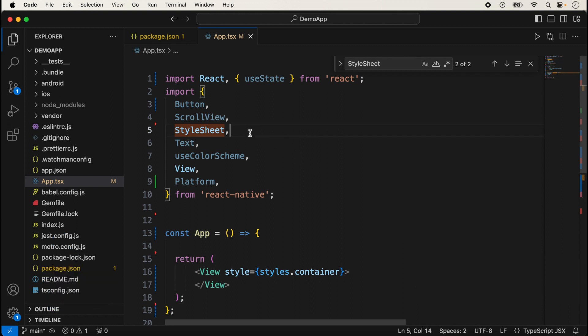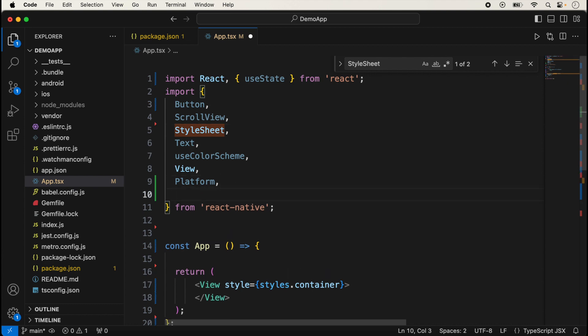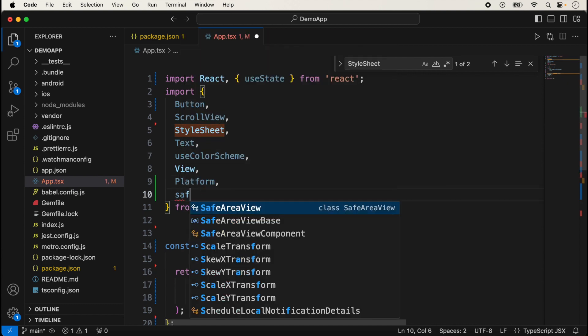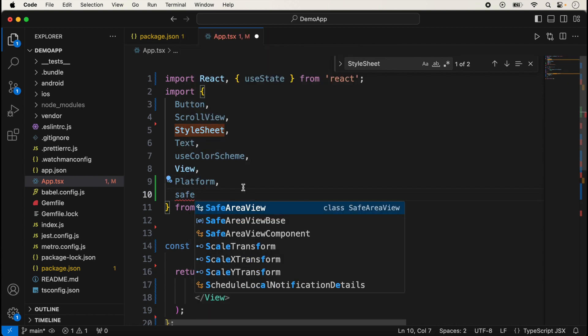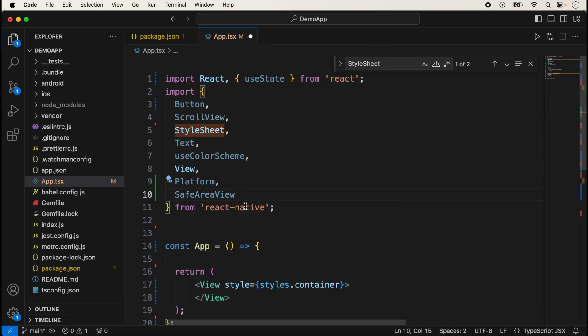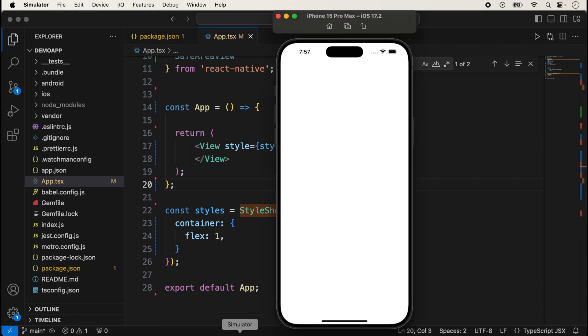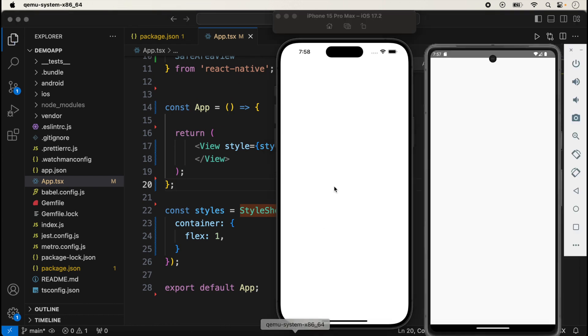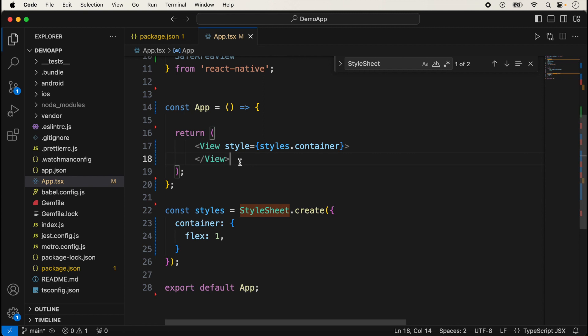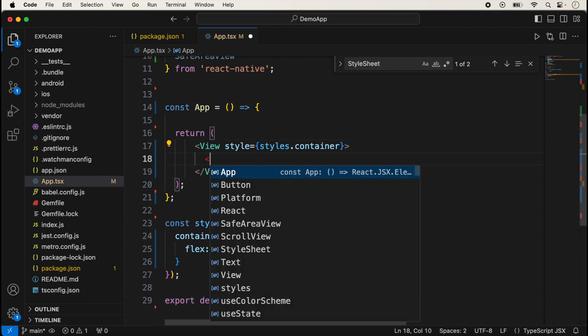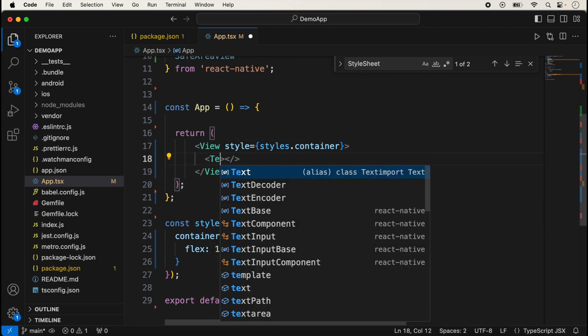In React Native, we import SafeAreaView here. Now I'm just running my application. The iOS and Android applications are running like this and we are not displaying anything yet, so first of all we just display here any message.